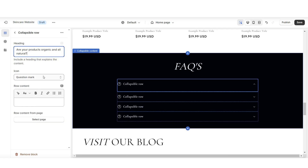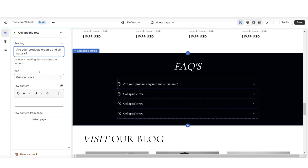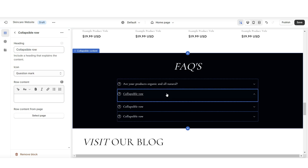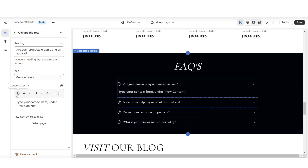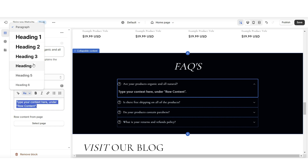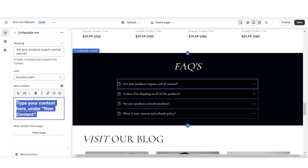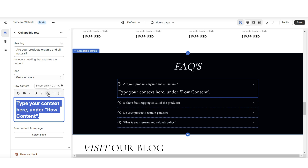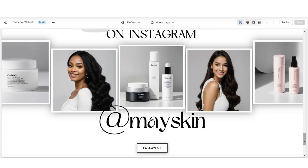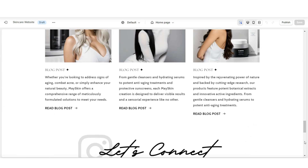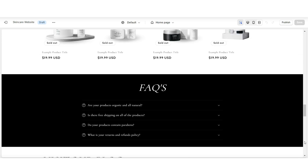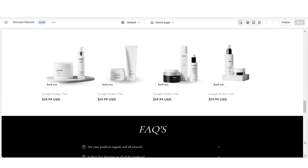Under Heading is where you can insert your frequently asked questions, and feel free to update the FAQs section and add more questions in the future. Under Row Content is where you can type in the answer. You'll have a few text editing options — you can make the text larger or smaller and also insert a link. And once you're finished, that's a quick way to add an FAQs section to your store's homepage.